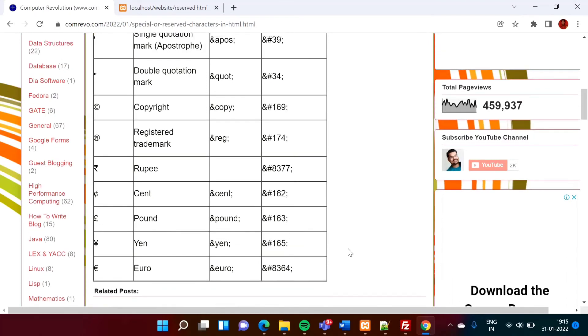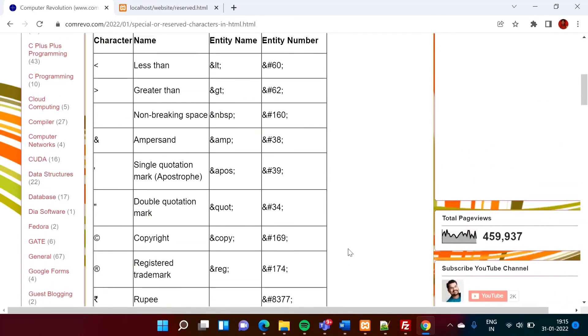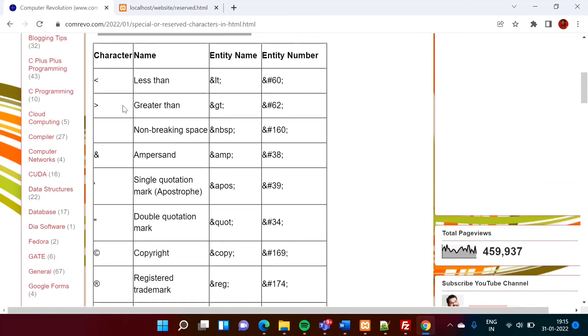In the same way, we can print this less than, greater than, space. So see, many times we use this ampersand NBSP. So for space, single space, we can use this ampersand NBSP. So instead of that, you can mention this also.